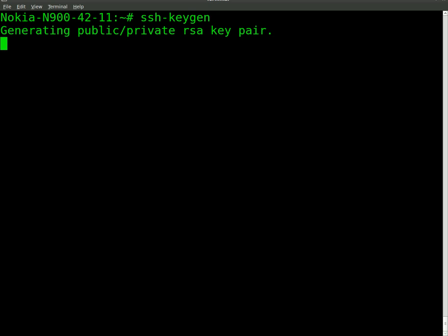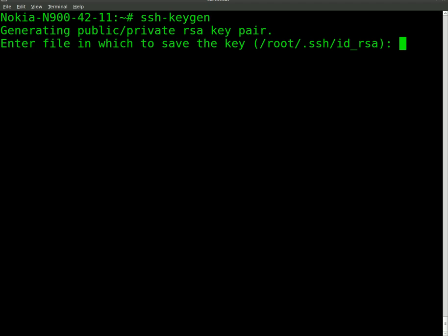And basically it's going to generate a random key and then we're going to share that key with the desktop. We'll have to log in once. Okay, so it's saying enter the file which you saved. So I'm just going to hit enter here.